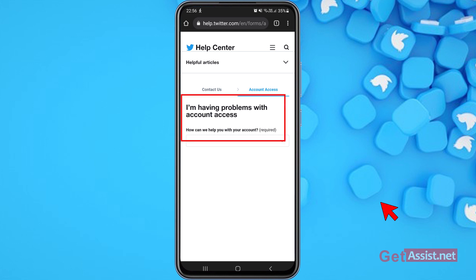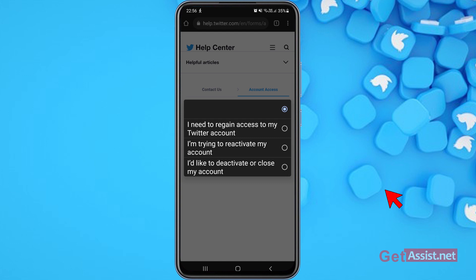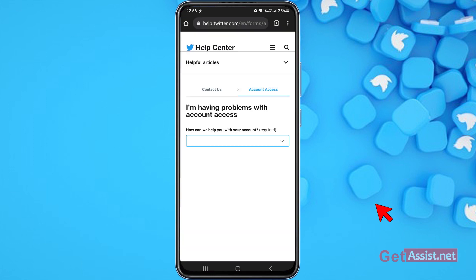It asks how it can help with your account access. There are three options: 'I need to regain access to my Twitter account,' 'I'm trying to reactivate my account,' or 'I would like to deactivate or close my account.' Select the first one since you're not able to access your Twitter account.